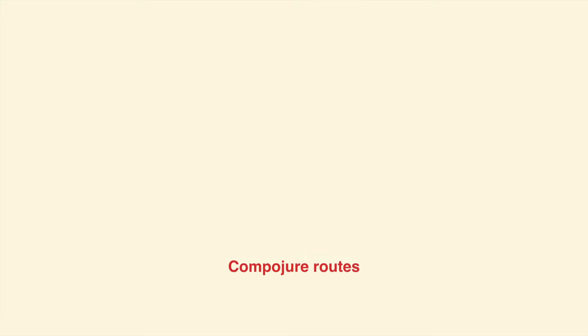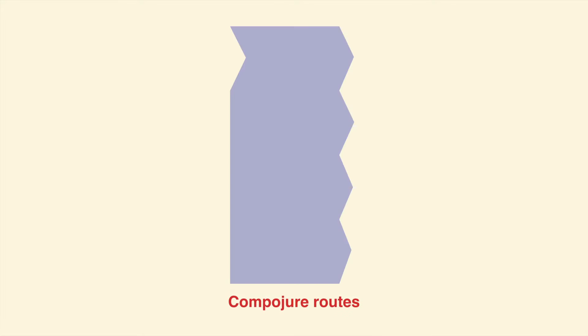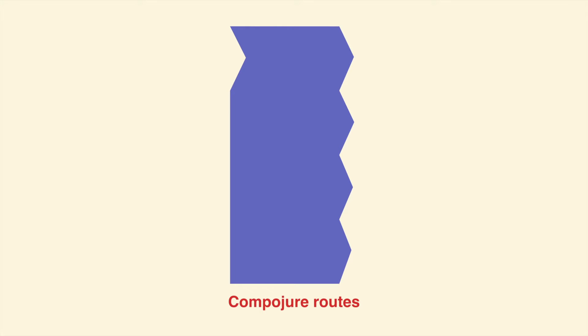Compojure routes have this shape. It looks complicated, but it's not hard.